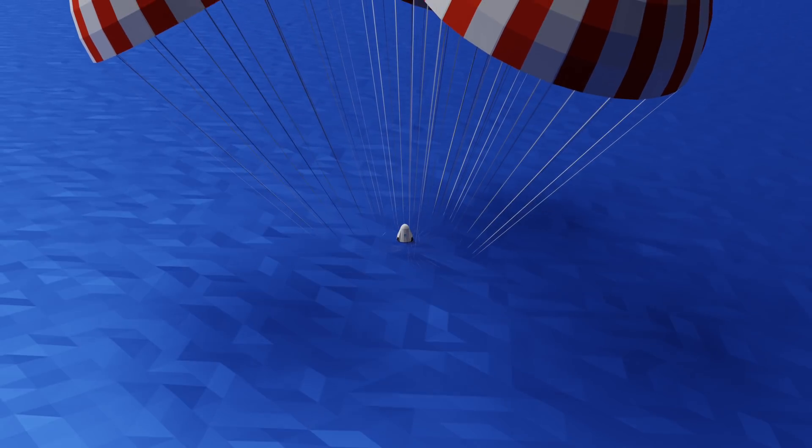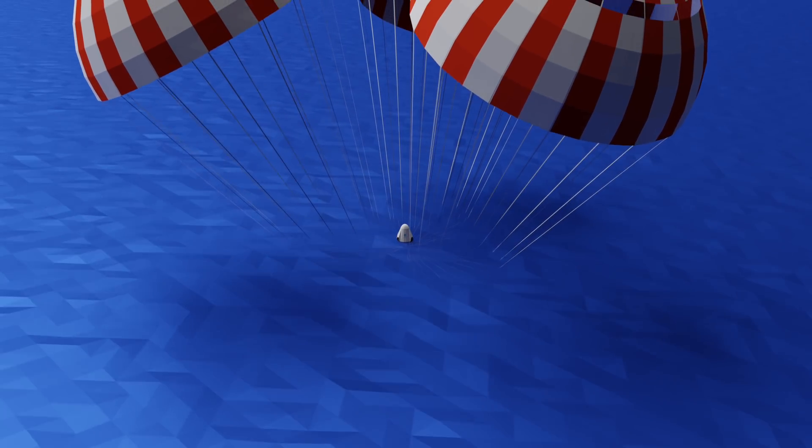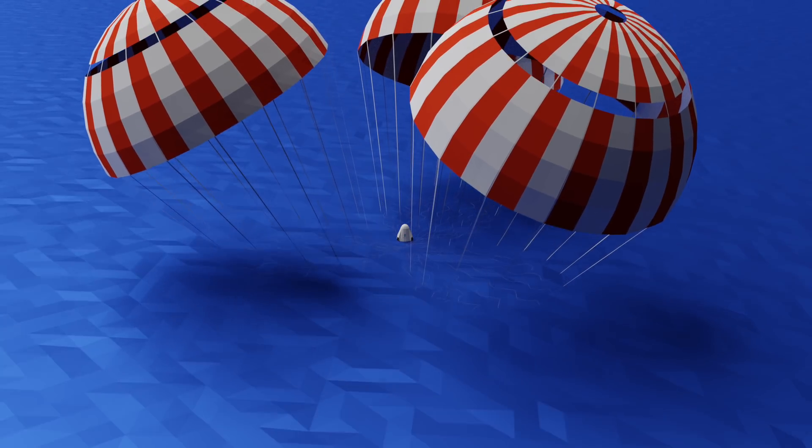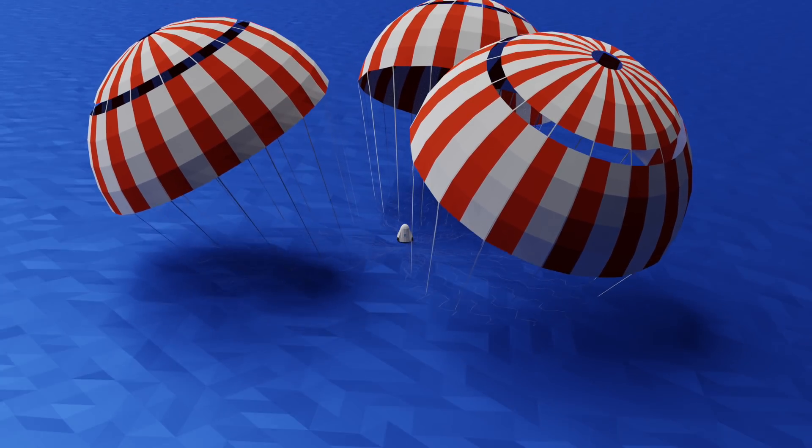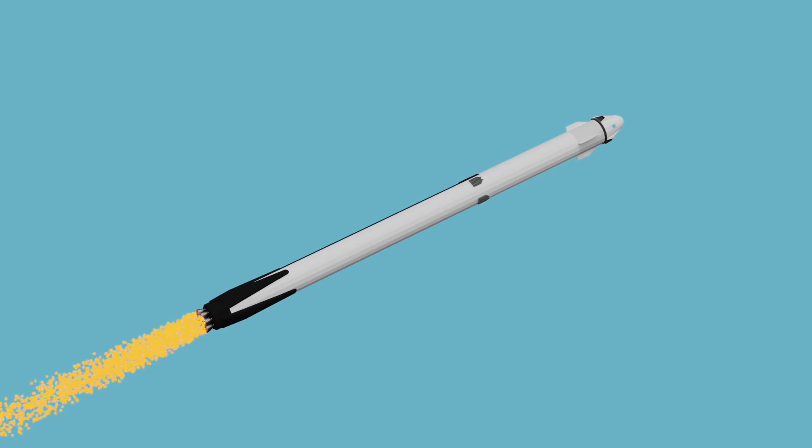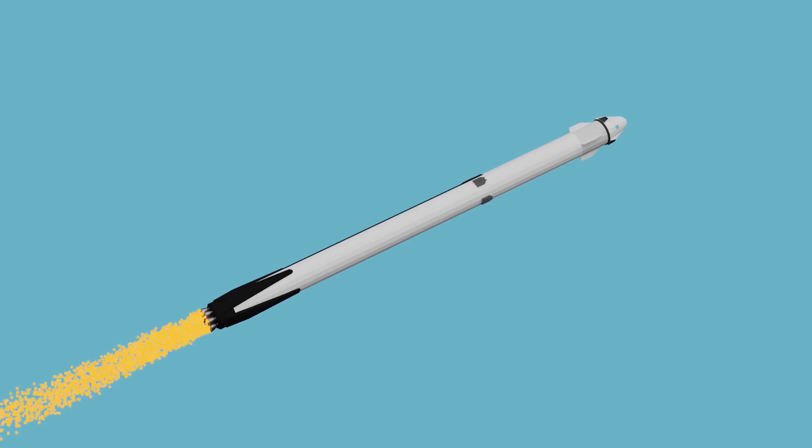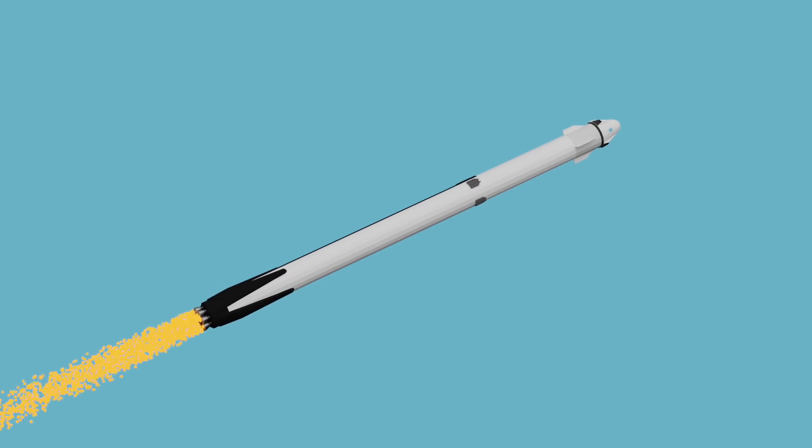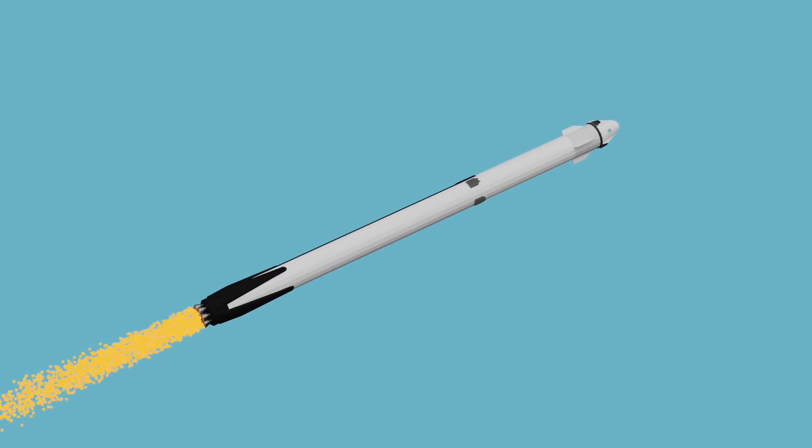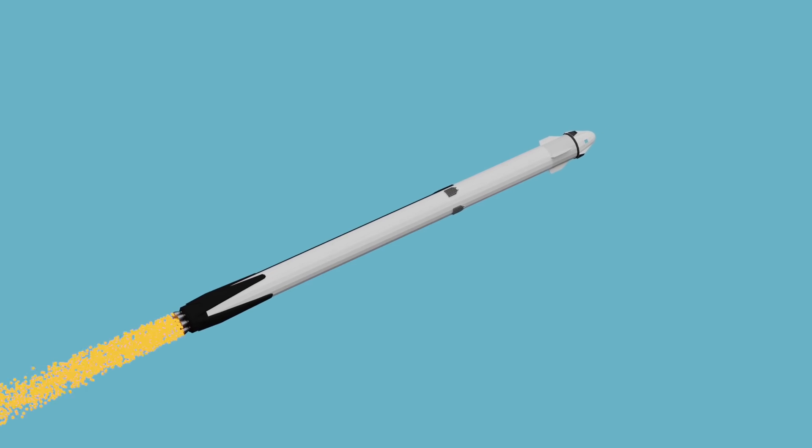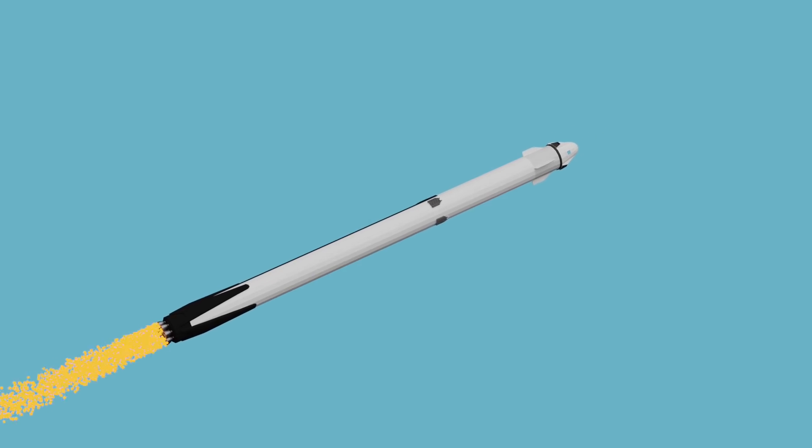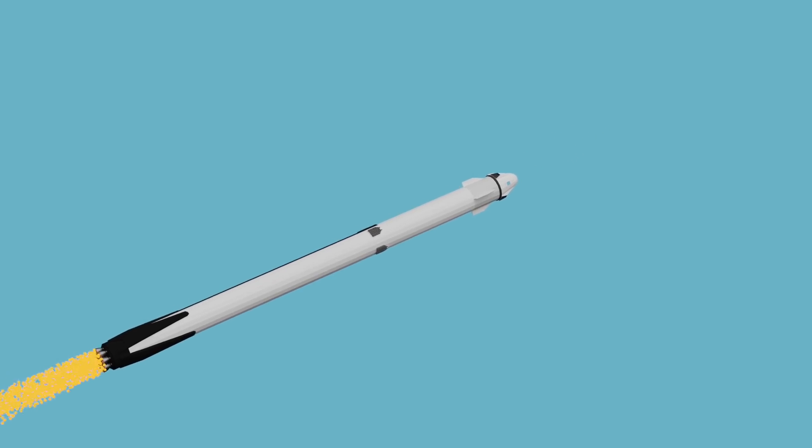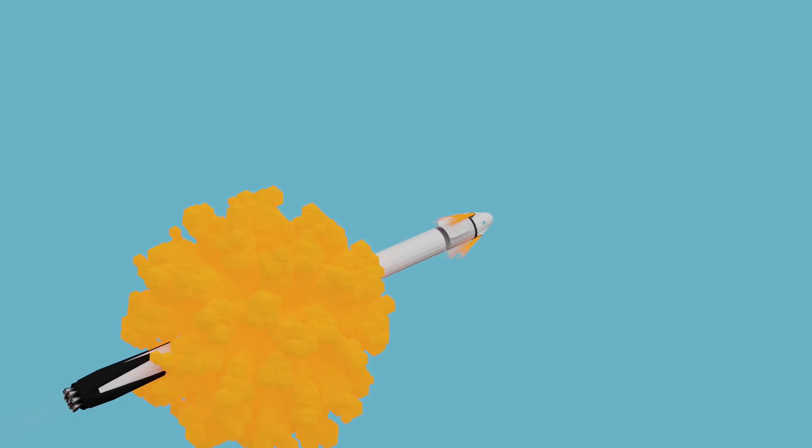This launch abort capability is the ultimate line of defense for crews on board future Dragon flights. In a real-world emergency, if the booster would explode or break apart, it would snap an electrical connection running down the length of the rocket. Once Dragon detected that this connection was broken, it would trigger the abort system.